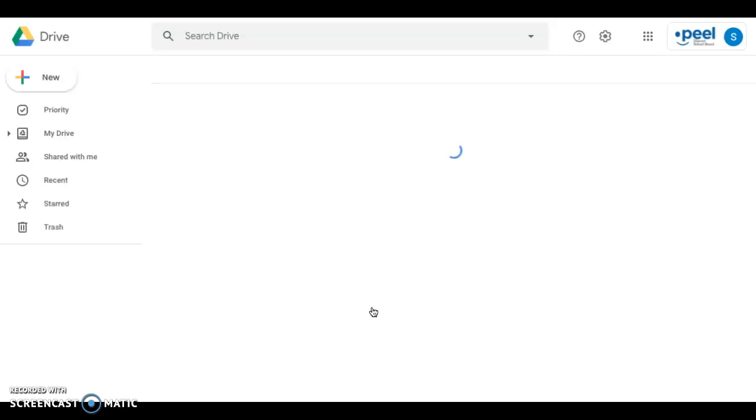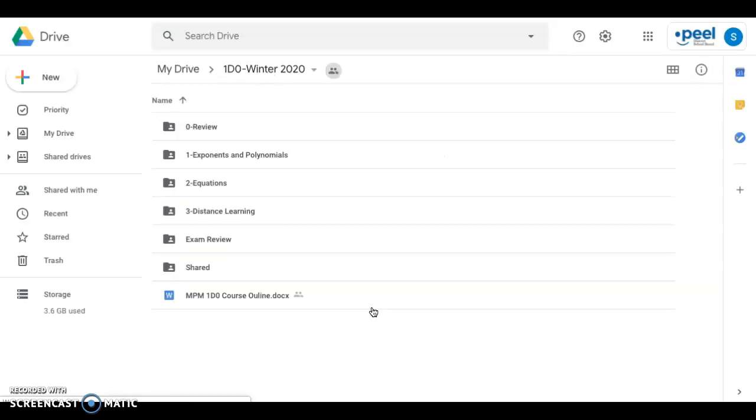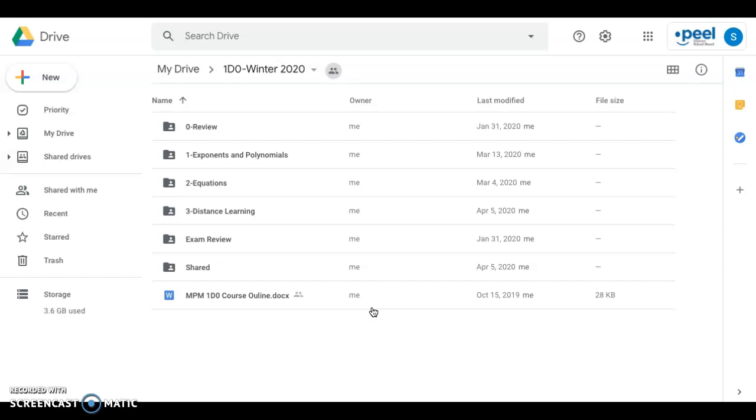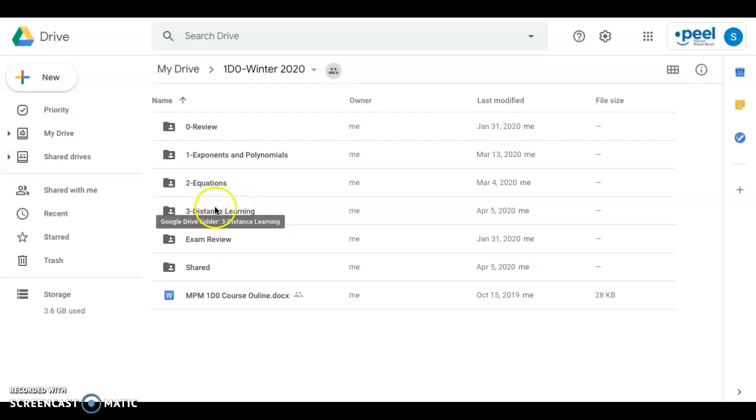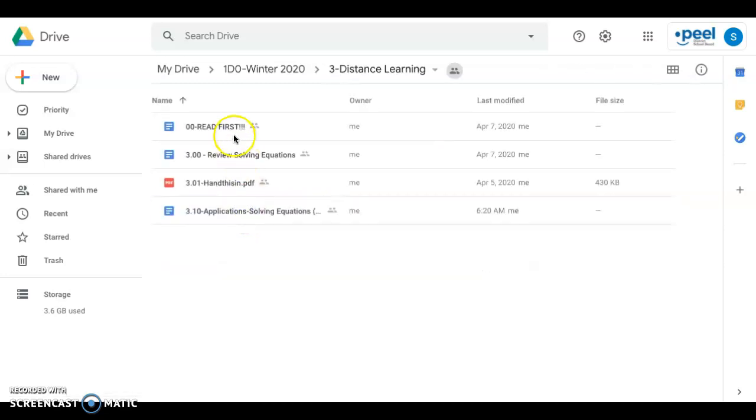If something says that you cannot get through it, click on the little arrow on the top right, and that will take you to the Google Drive. On the Google Drive, you'll see that Unit 3 is called Distance Learning. You go inside, and here are all the files that you need to read. Please read them carefully.